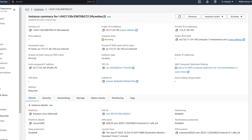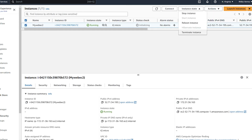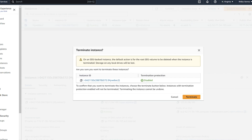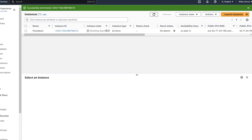This is how you create your instance — easy. We can now terminate it. Go to Instance State and click Terminate Instance. The instance is shutting down and will get shut down in a couple of minutes. Successfully terminated.